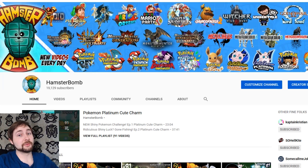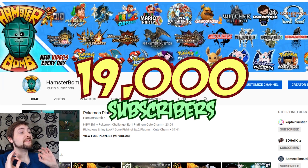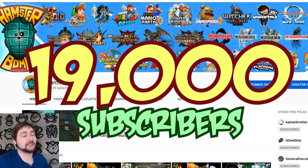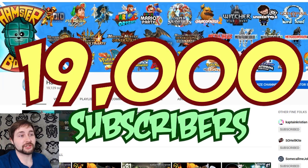Hello, Internet! I'm Hamsterbomb, and you guys are now one of 19,000 subscribers on this channel.